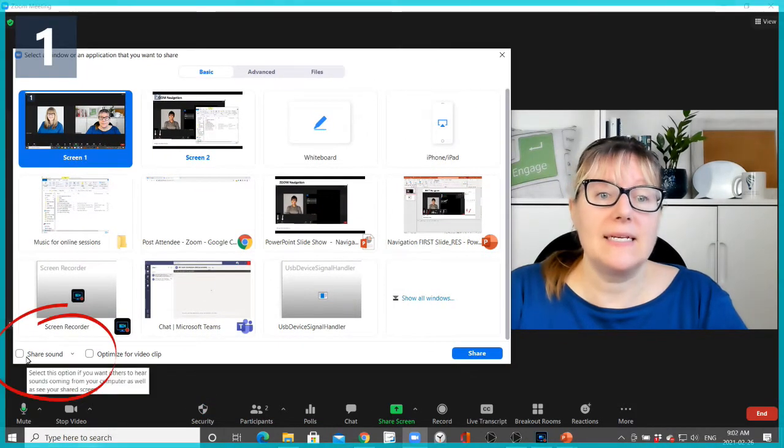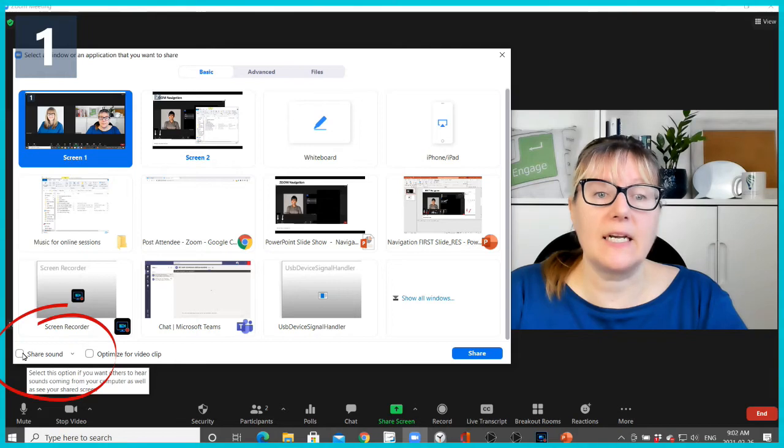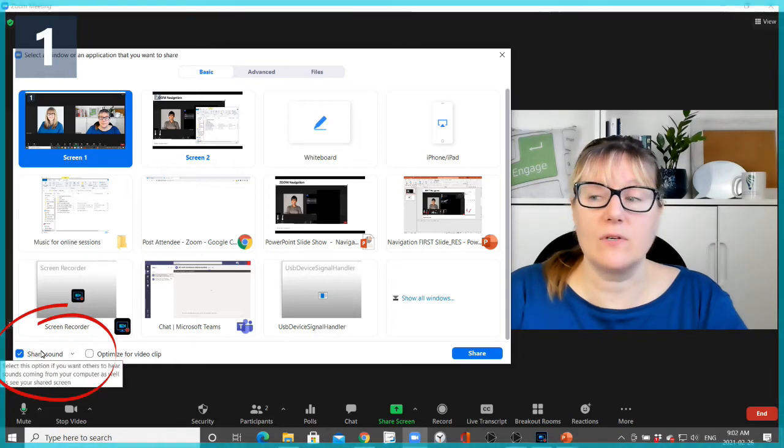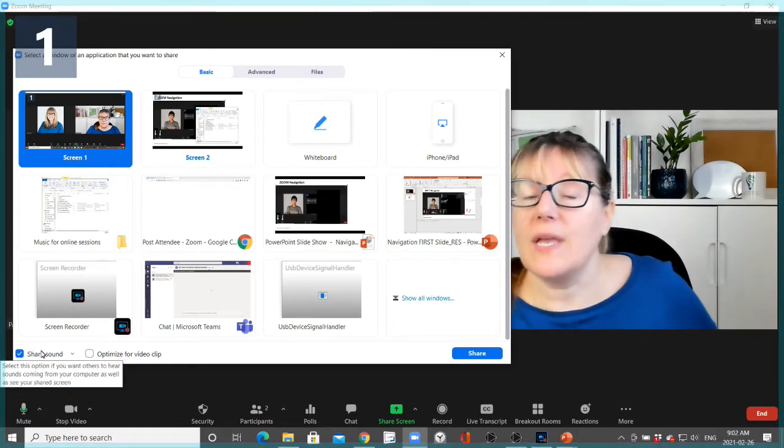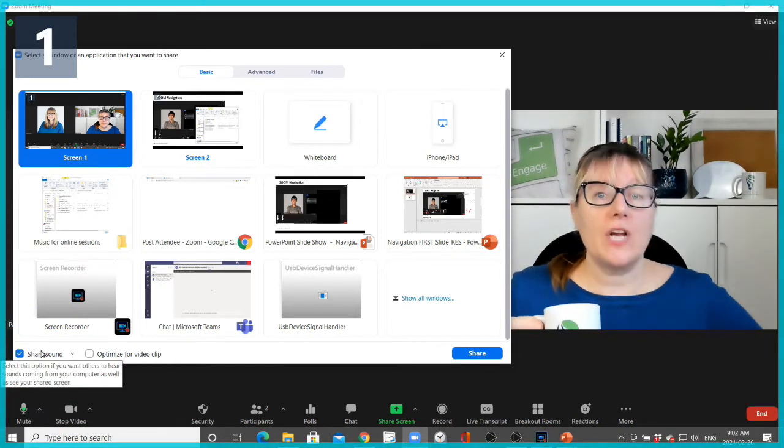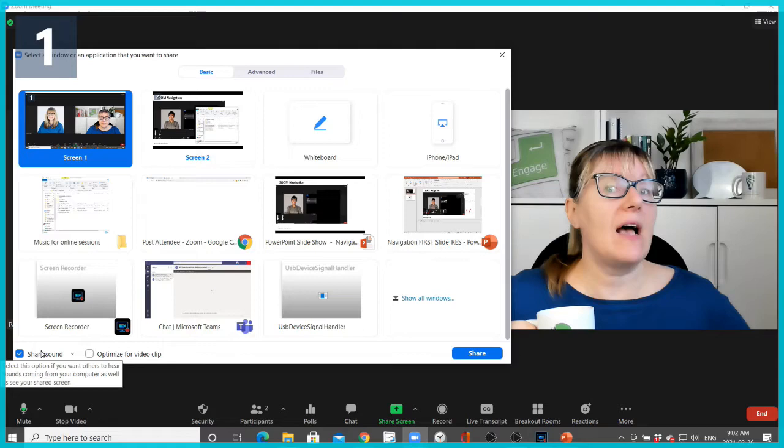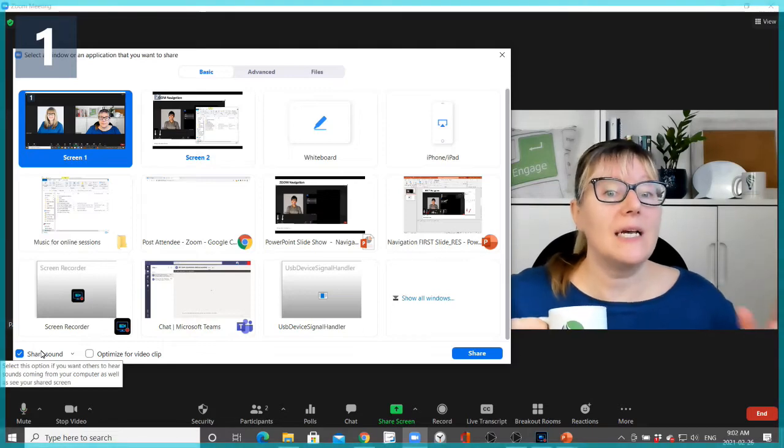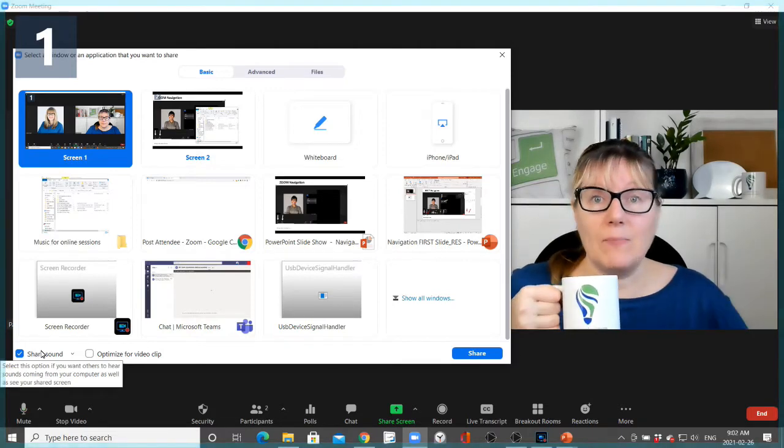What's super important to do at this point is to click Share Sound. So even if the slide you're sharing doesn't have any sound, click that button.